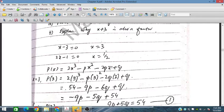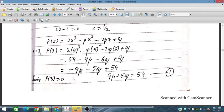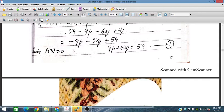Placing x equals 3 into the polynomial and simplifying: 3 cubed is 27, so 27 times 2 is 54; 3 squared is 9, giving 9p; and the q terms give minus 5q. So on rearranging we obtain the first equation: 9p plus 5q is equal to 54.